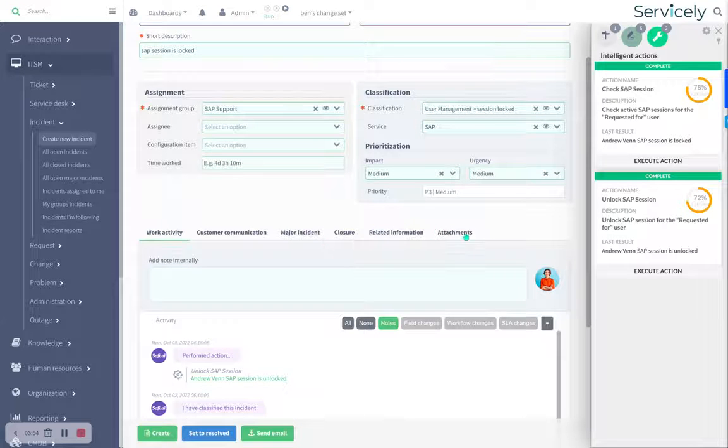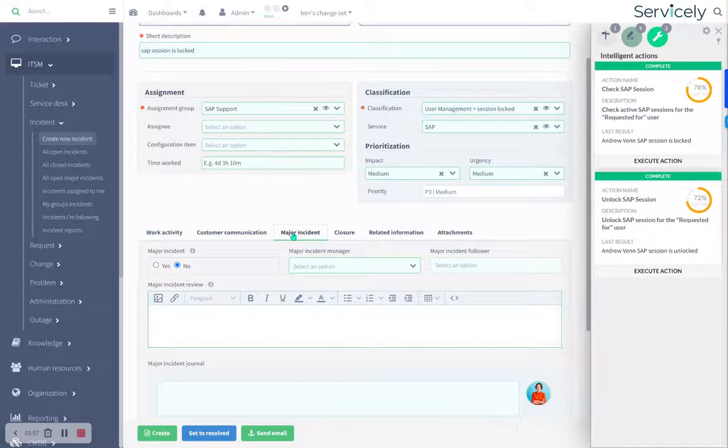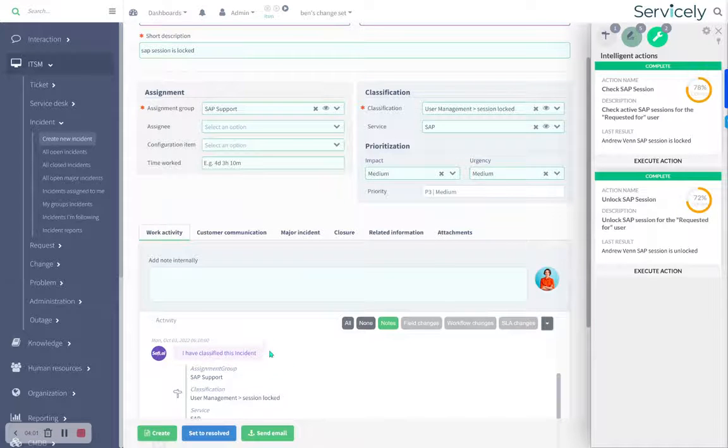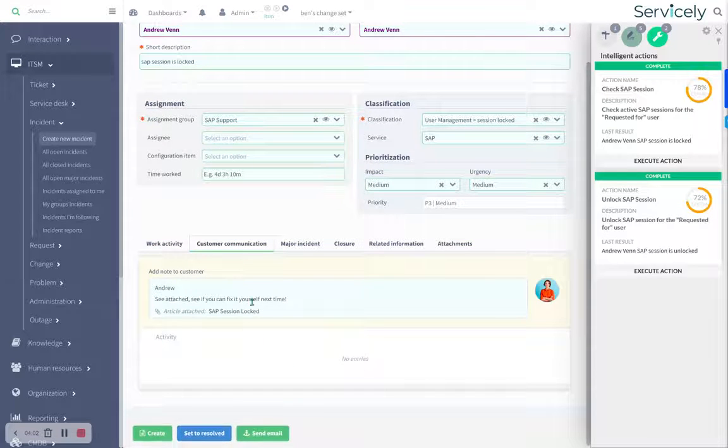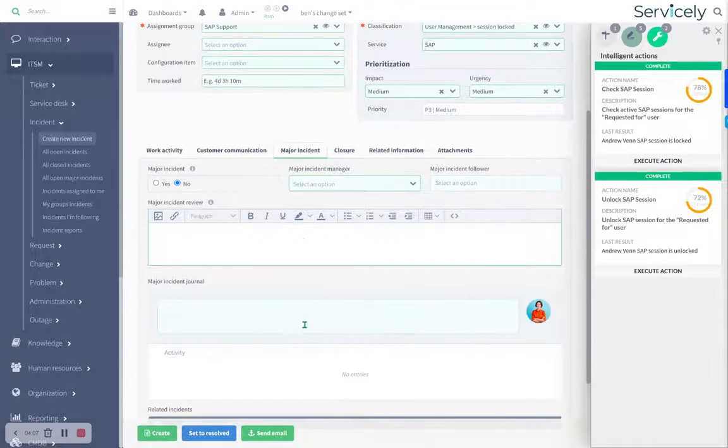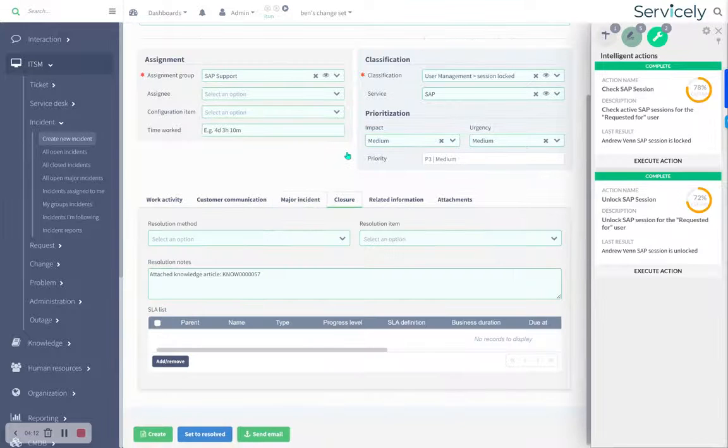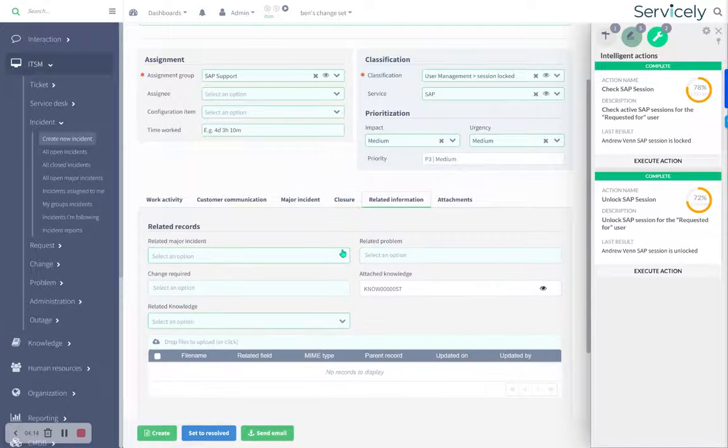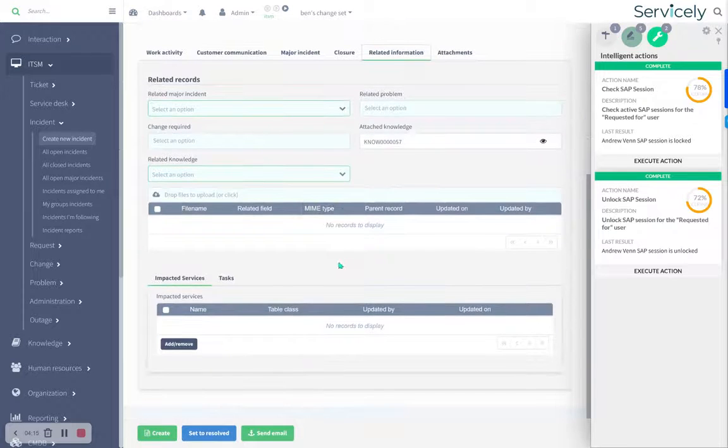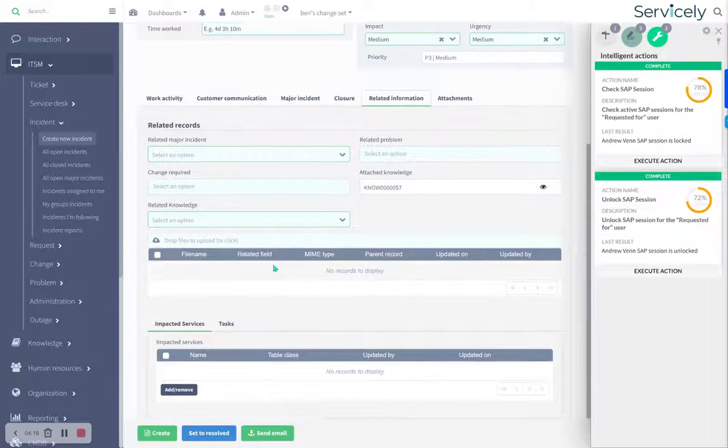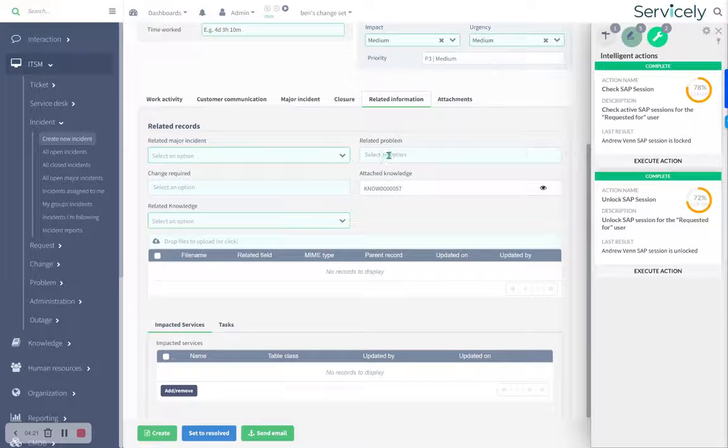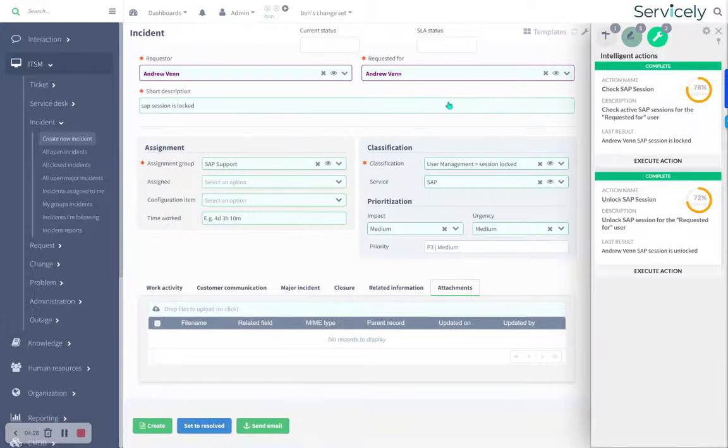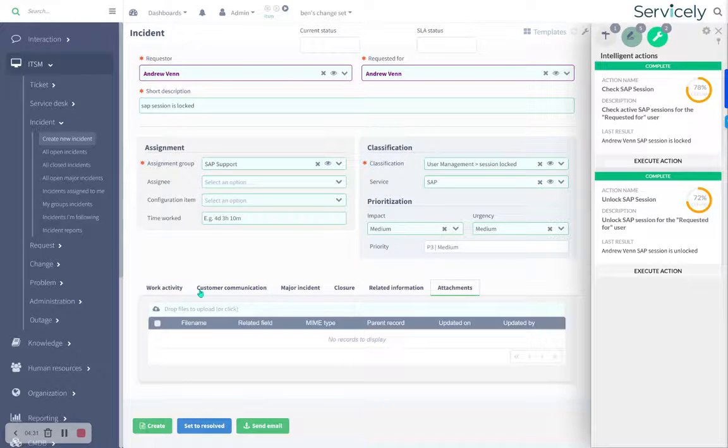We've also got the usual incident management type things. We've got major incident. And I should say that this work activity, this is private to the service desk. This is what goes to the customer. We've got major incident type options. A major incident can have its own workflow, it can have a manager and followers and so on. Related information here. So impact and services, there aren't any in this case. Related knowledge, related major incident, related problem. Is a change required? Is there attached knowledge? Those sorts of things. And any attachments that are going on to that.